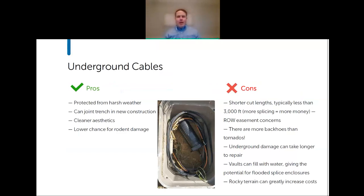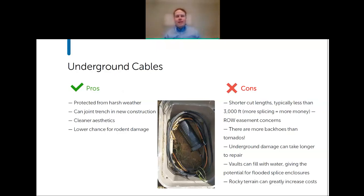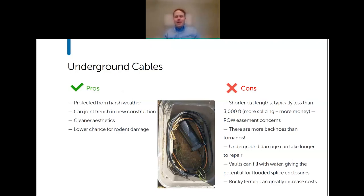Moving from poles down to below grade: running an underground cable network is much more expensive, but benefits include protection from harsh weather, the ability to joint trench with new construction to reduce install costs, and a cleaner aesthetic. Many subdivisions stipulate that utilities must be underground.